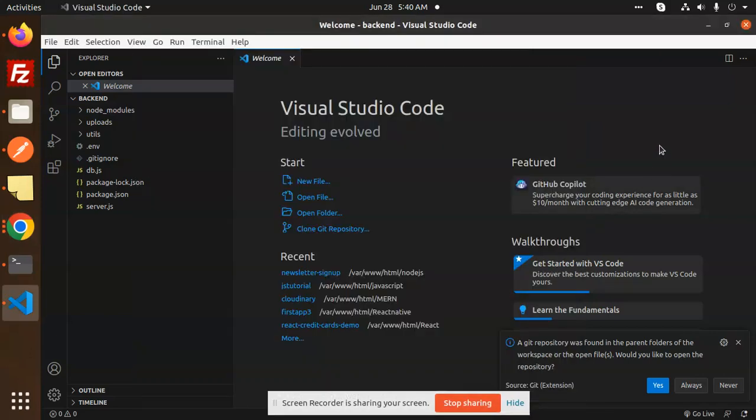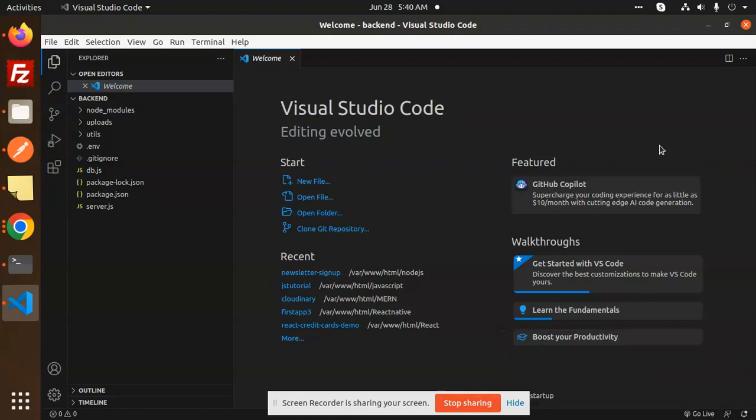Hello friends, welcome back to a new Node.js tutorial. Today we're going to learn how to upload images on Cloudinary with the help of Node.js and Multer. Those who haven't subscribed to my channel yet, please subscribe, and if you like the video, please like, share, and comment.